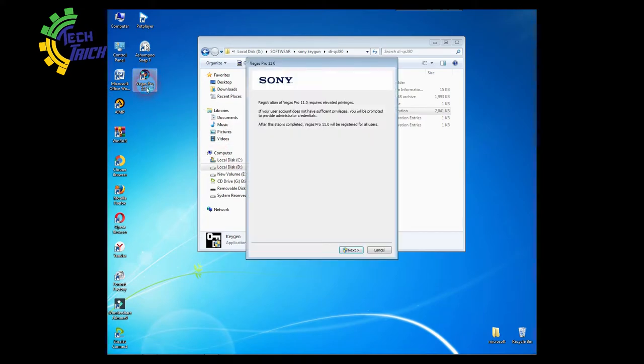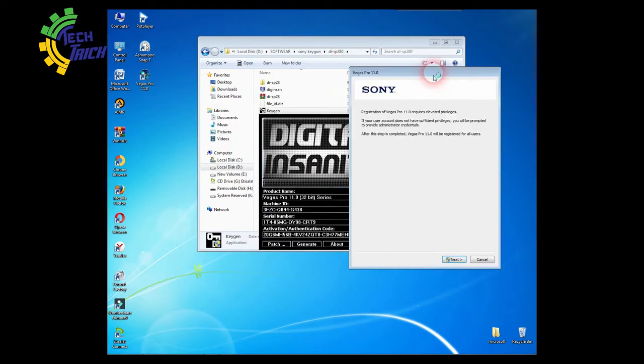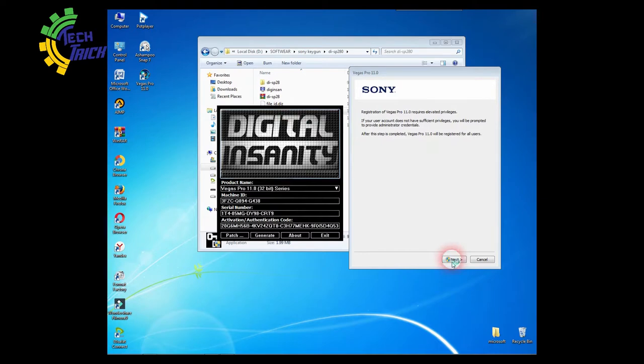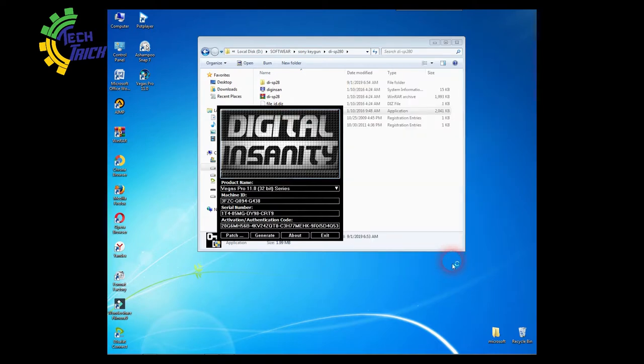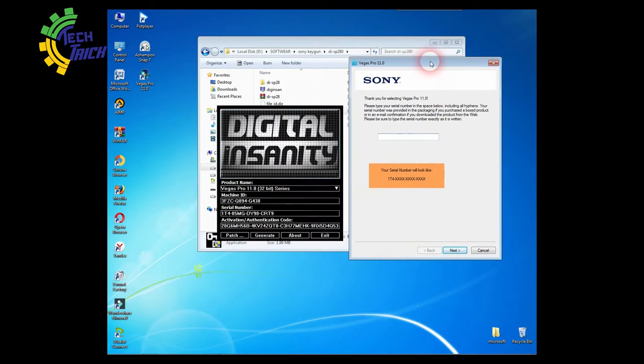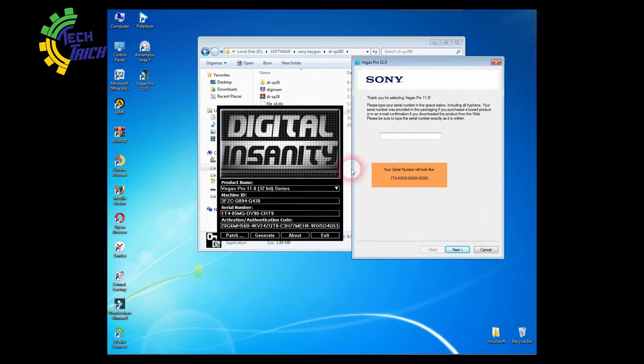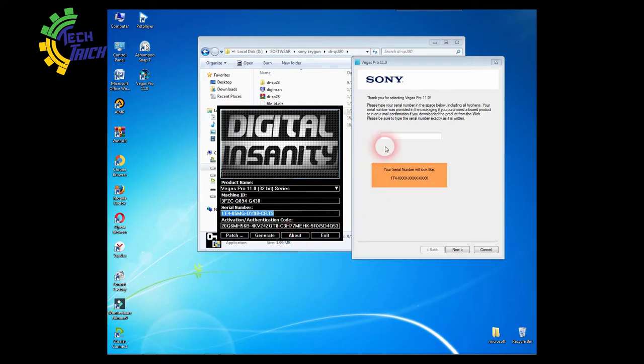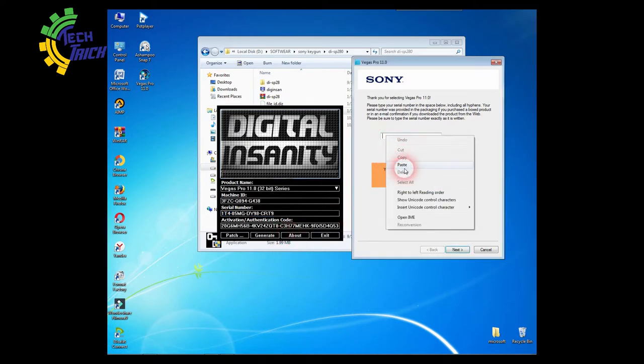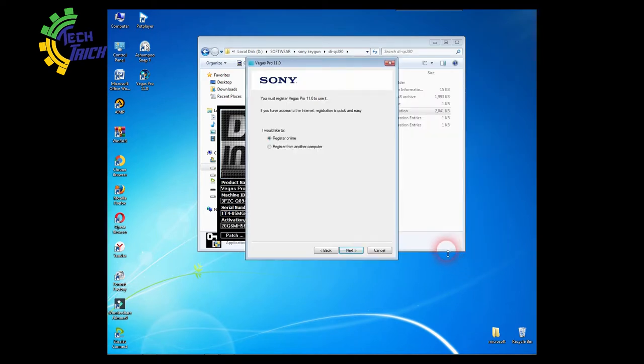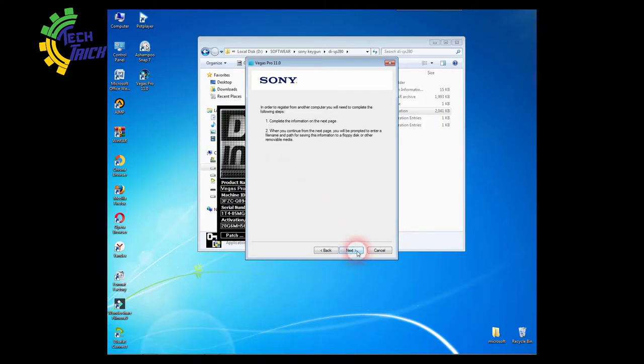Now run Sony Vegas Pro. Click Next. Copy the serial key from Keygun and paste it into Sony Vegas Pro. Click Register from another computer.